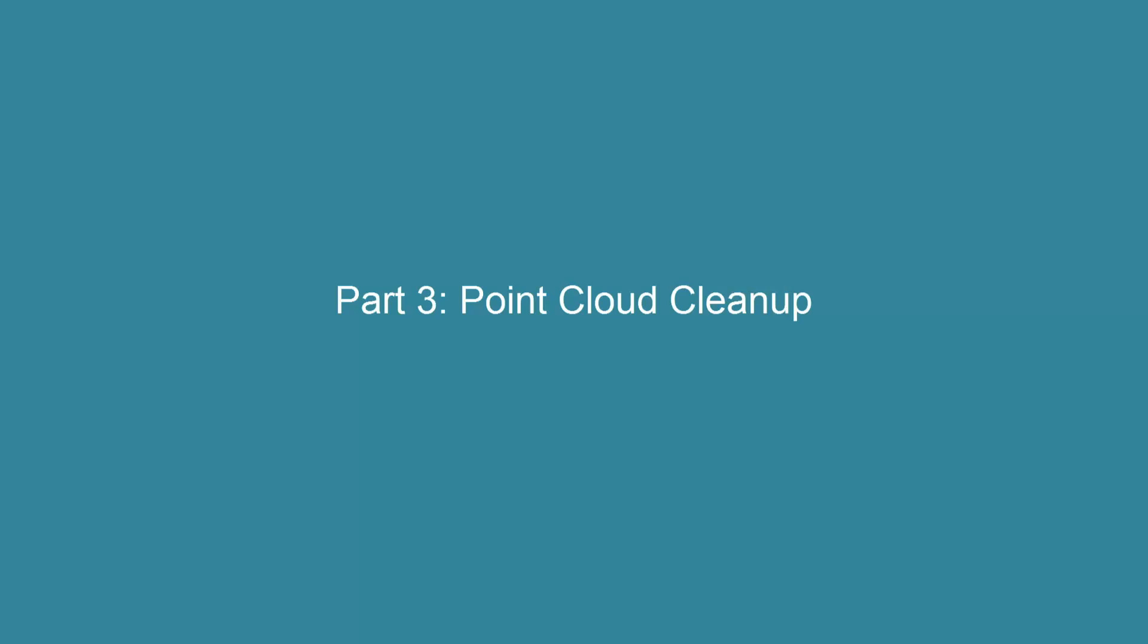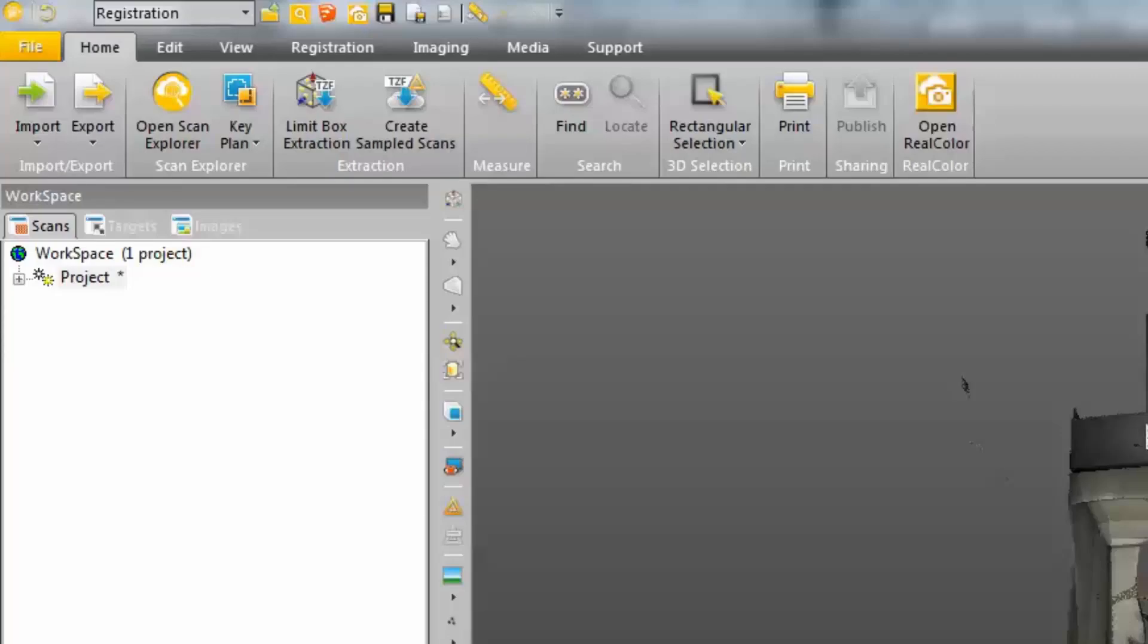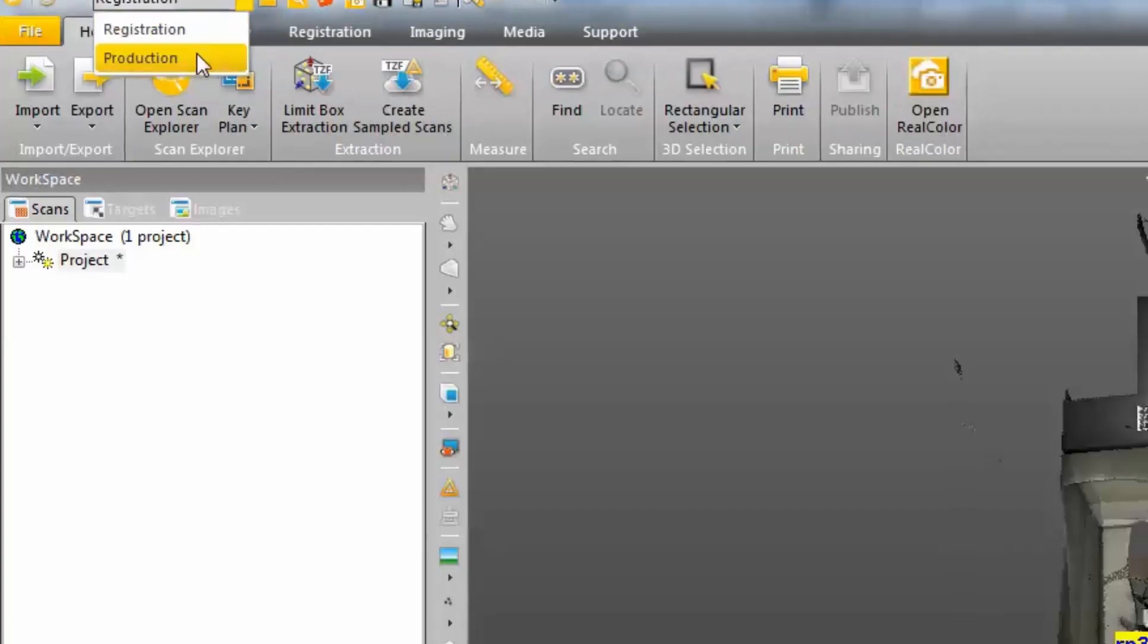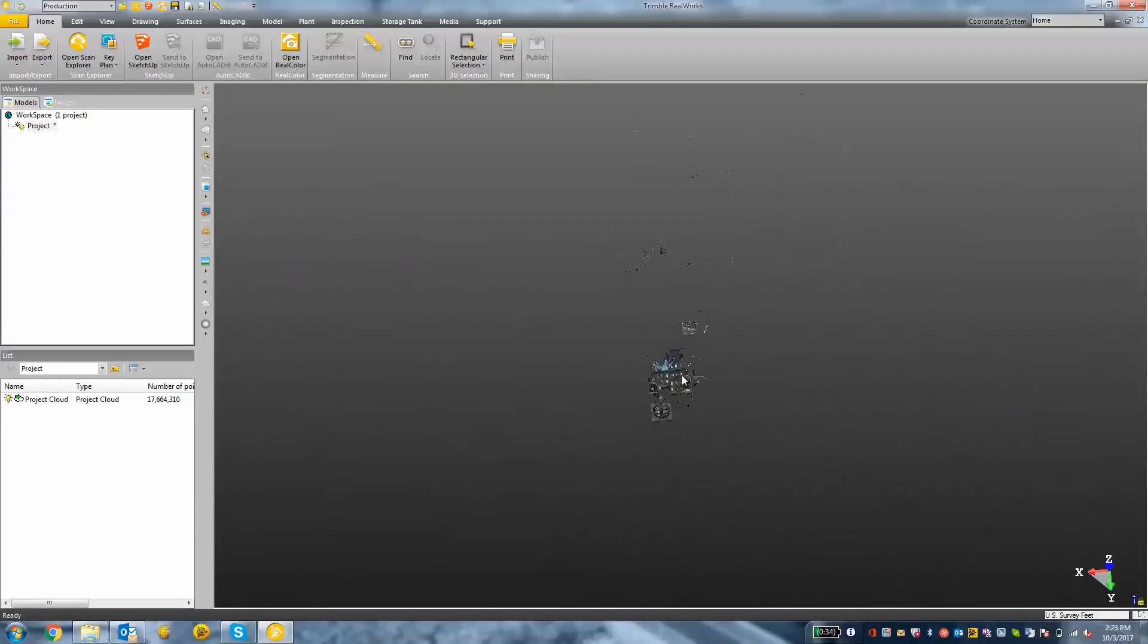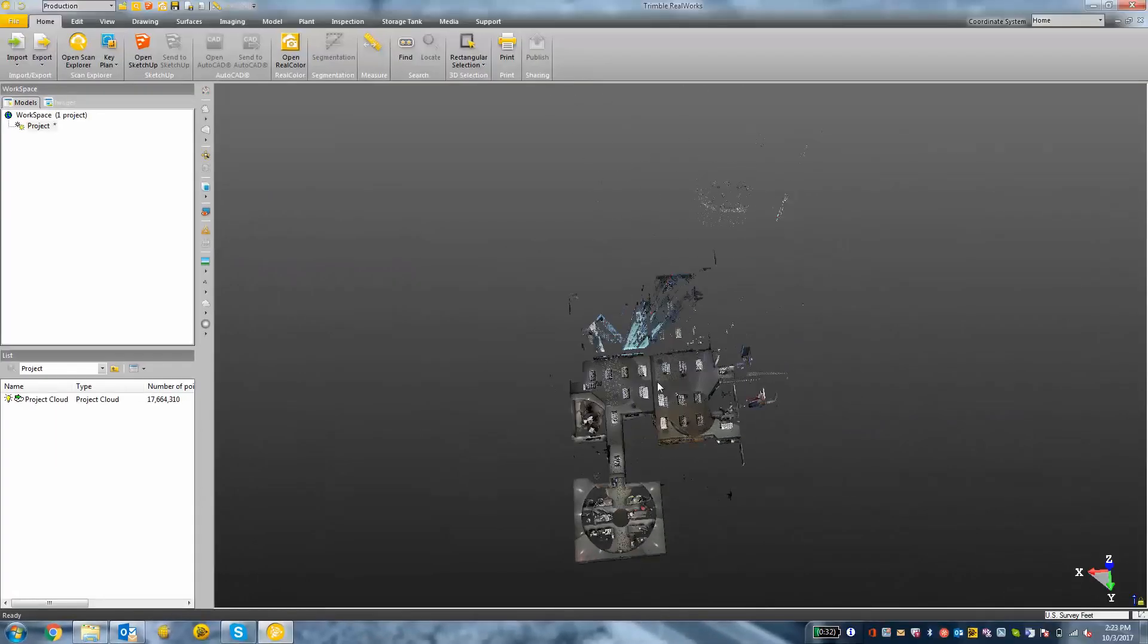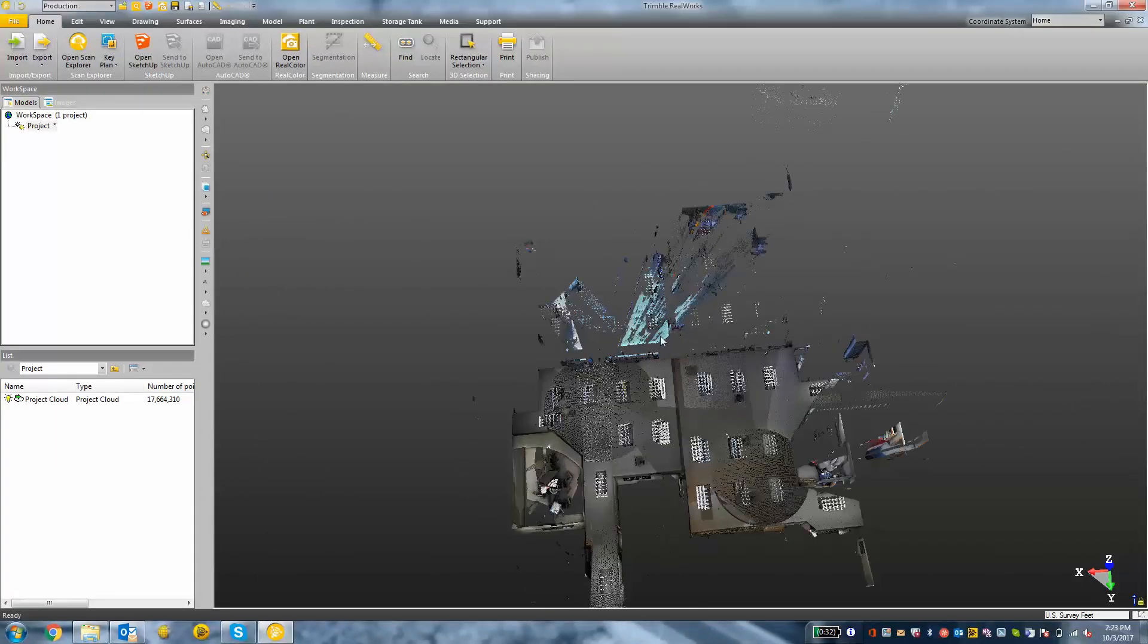The next part of this video is going to cover some of the RealWorks point cloud cleanup tools. These tools are going to be helpful for you to export just what you need for your diagramming. So we need to start by changing from registration mode into production mode. I'm going to turn on my project cloud by clicking on the light bulb and zooming into the area that I want to clean up.